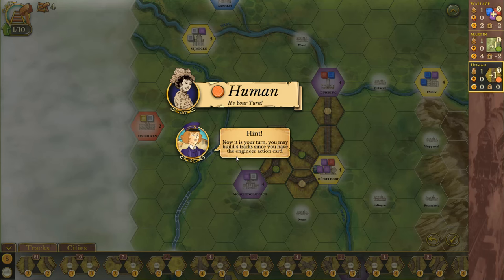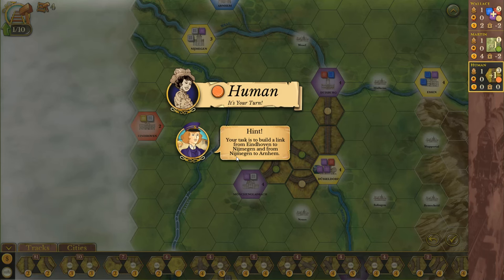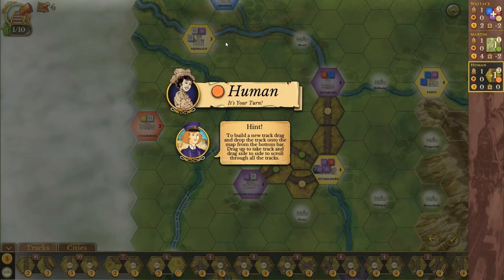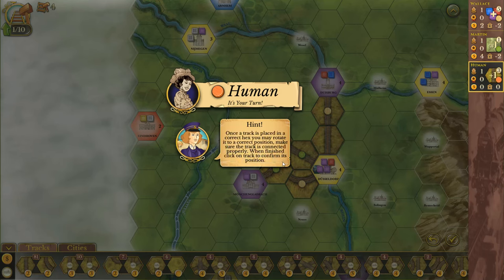Now it is your turn. You may build four tracks since you have an engineer action card. Your task is to build a link from Eindhoven to Nijmegen, and from Nijmegen to Arnhem — I'm going to be butchering these names. To build a new track, drag and drop the track onto the map from the bottom bar. Drag up to take a track and drag side to side to scroll through options. Once the track is placed in the correct hex, you may rotate it to the correct position. Make sure the track is connected properly.